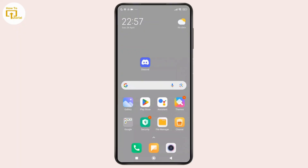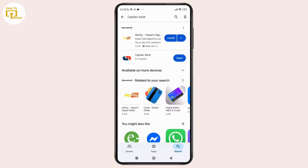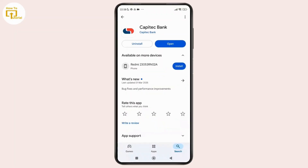The first step is to make sure that you have the Capitec app installed on your device. If you haven't done it yet, open the Play Store or App Store and search for the Capitec app and install the app from there. And once that's done, simply open the app.